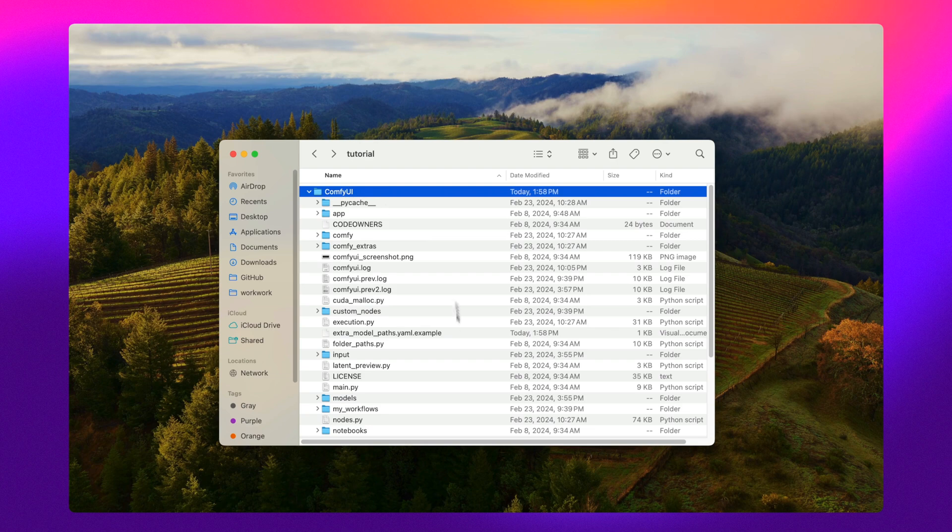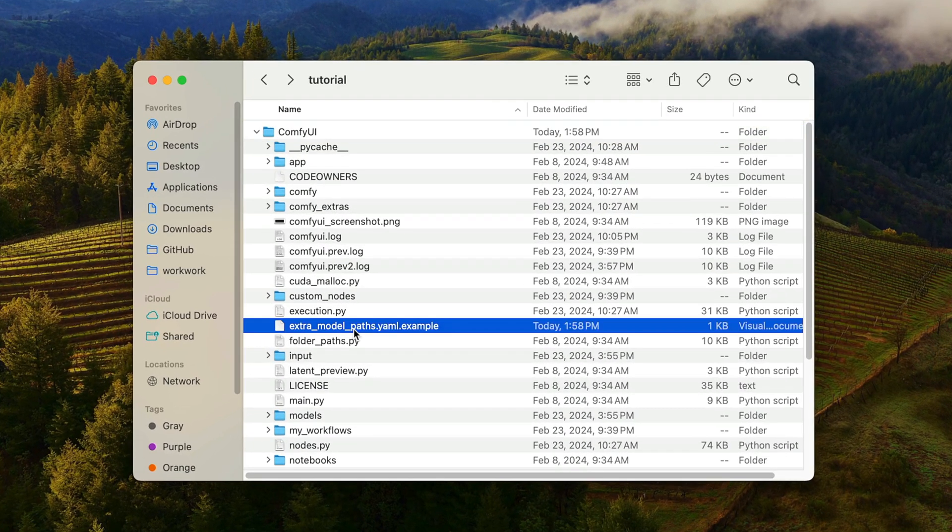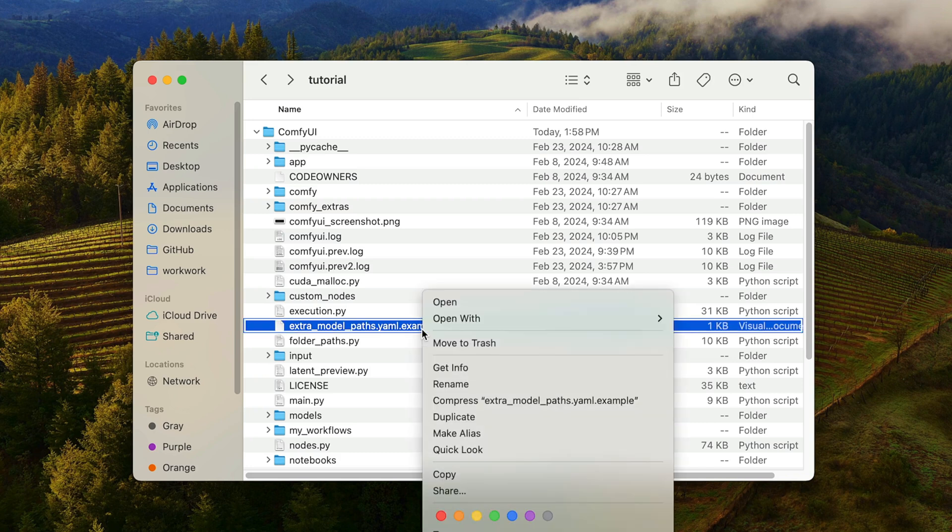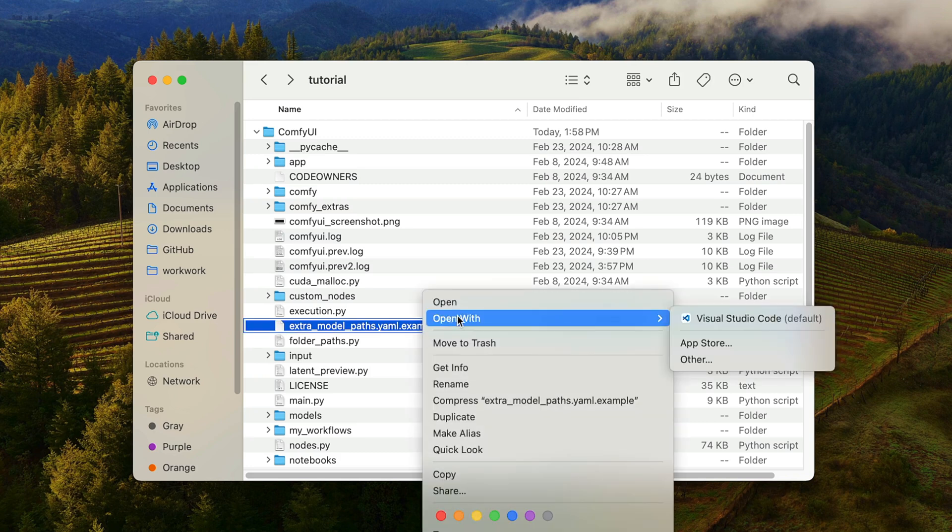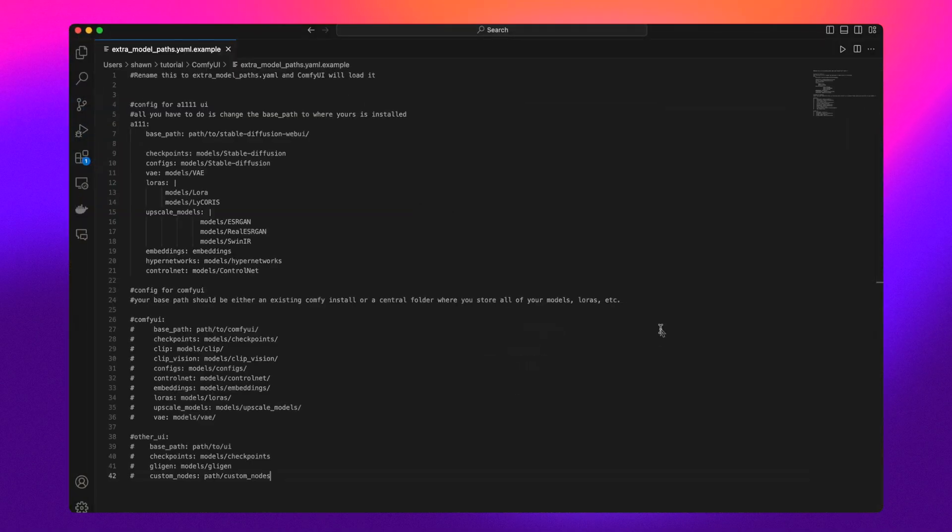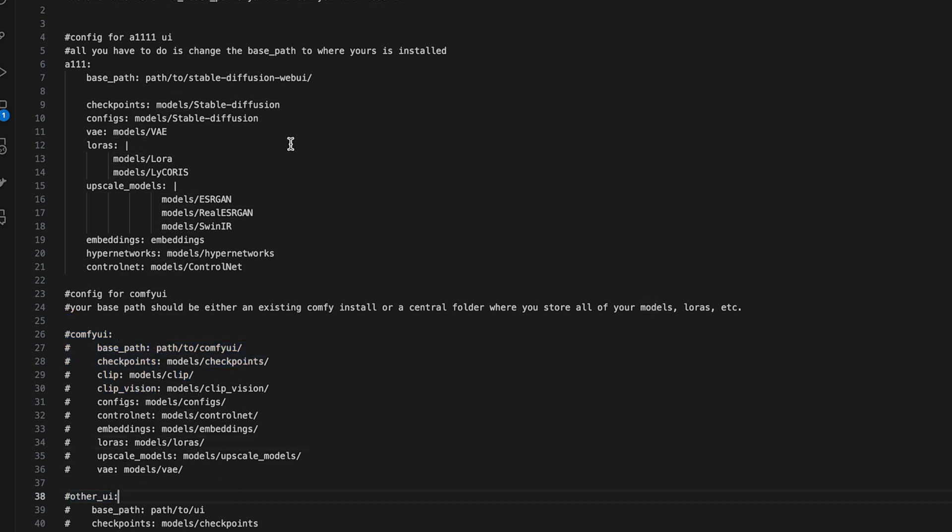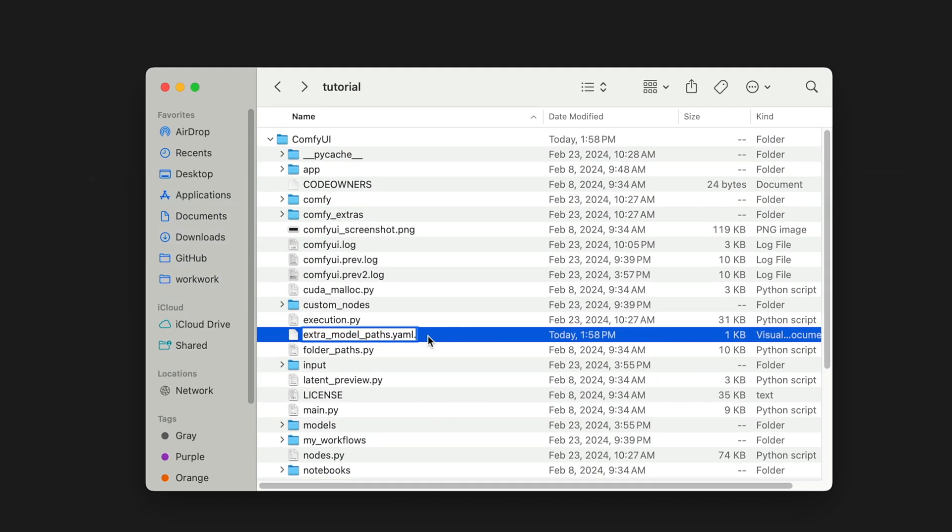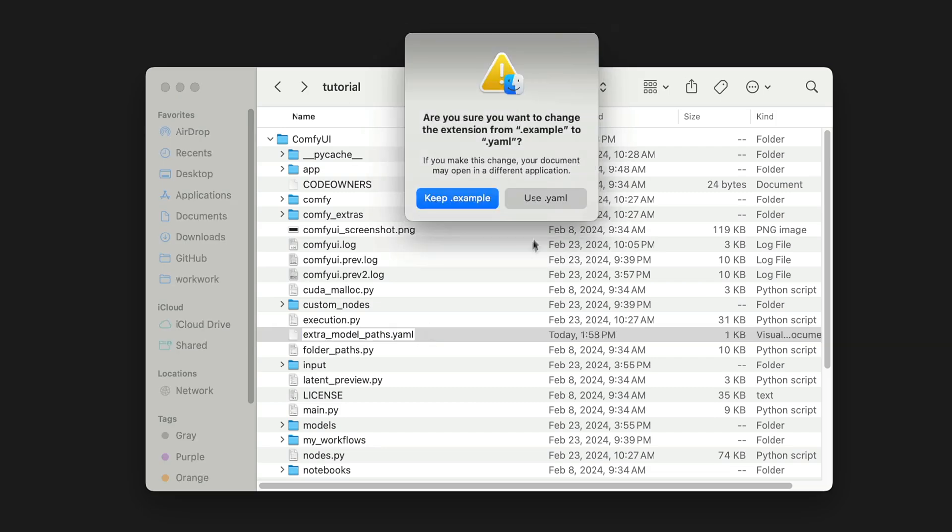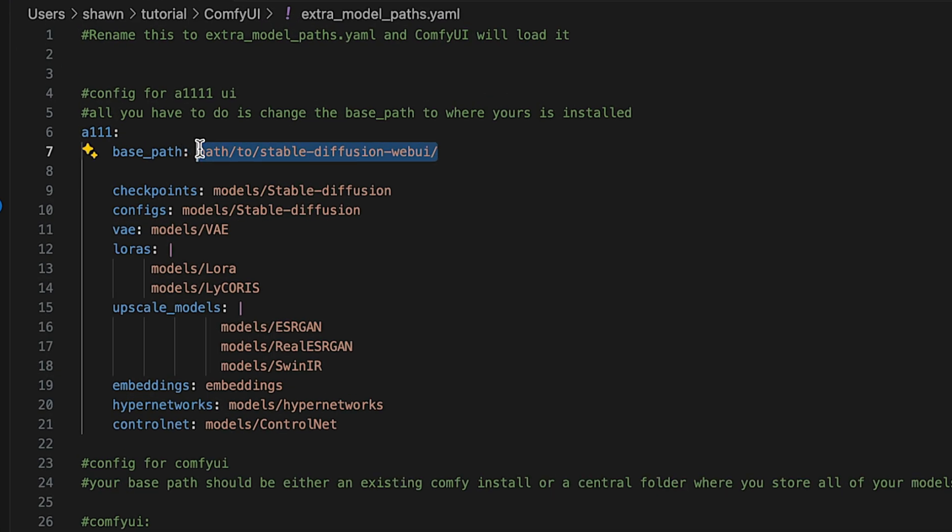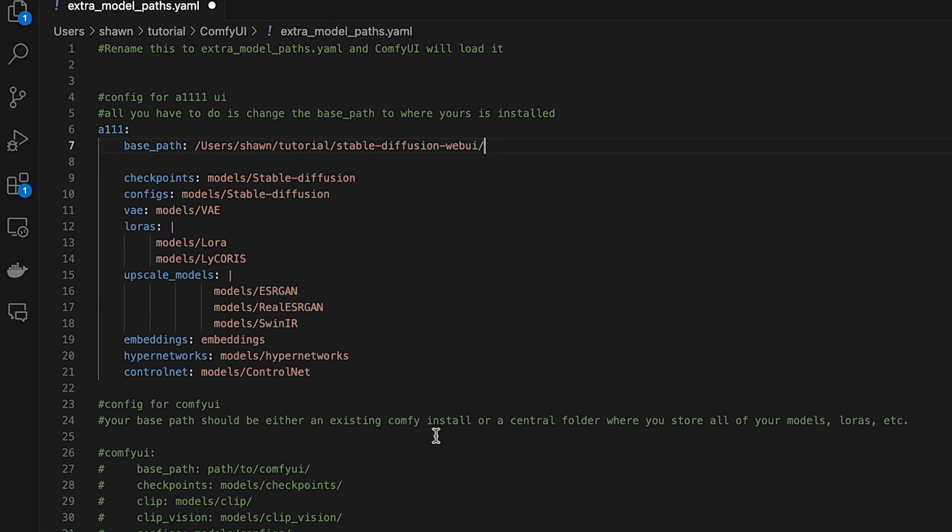For example, if you're using ComfyUI, the extra models path.yaml.example file, which is located in the root directory, is made available to access assets outside of ComfyUI. Here you can either reference your existing Automatic 1111 installation directory if you already have assets there, or any other directory on your machine. To configure this file, just remove the word example from the file name, then paste in the location of the Automatic 1111 web UI or your custom asset folder.